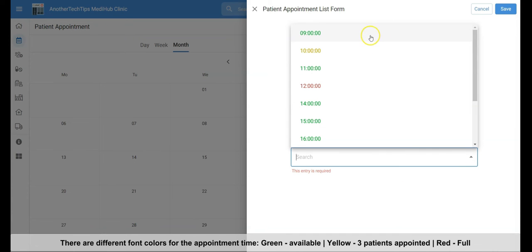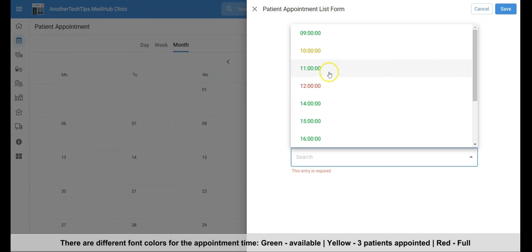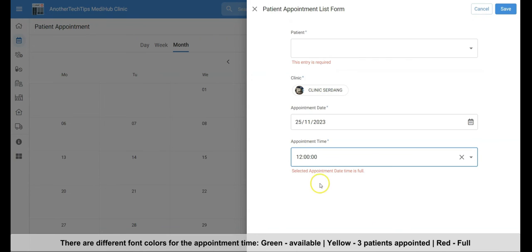For the appointment time, we use different colors to differentiate the availability. Green mean available, yellow mean it already have three patients appoint at that time. While red is full.